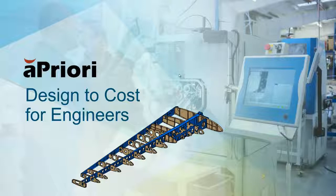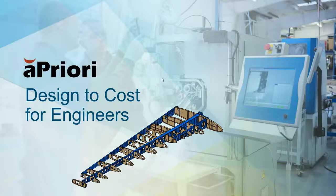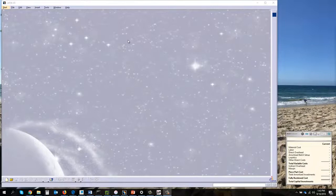This is a demonstration of the aPriori costing platform in a native CAD system using native CAD files. We'll begin our demonstration with the CAD system on the left and the aPriori cost ticker on the right.